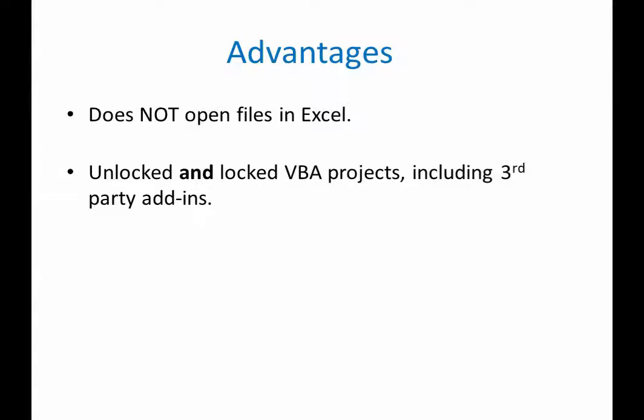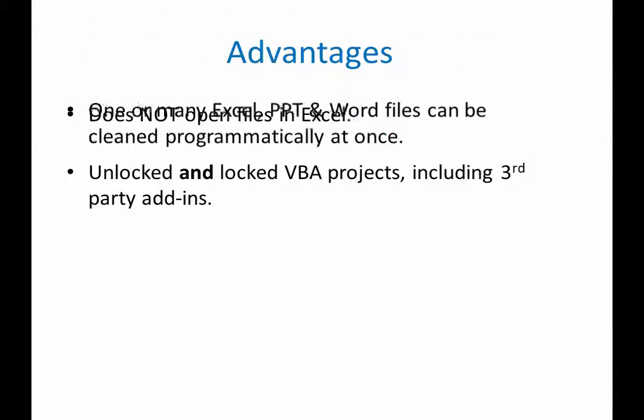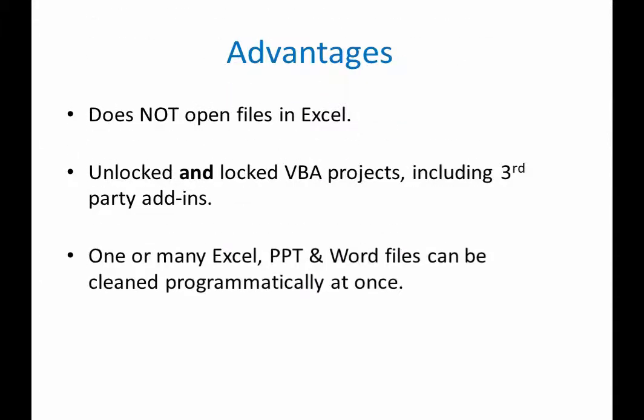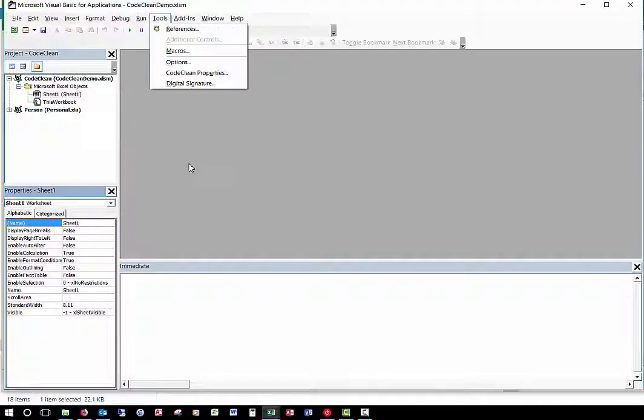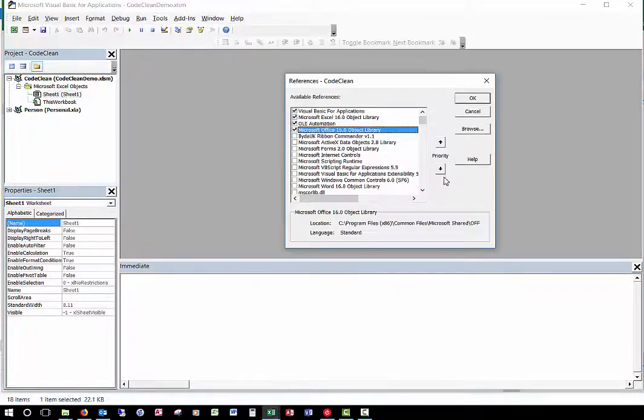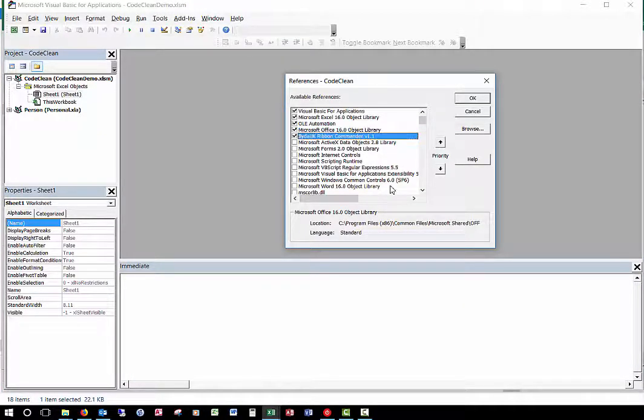Code-locked VBA projects are not unprotected under any circumstances. By setting a reference to the Ribbon Commander object library, one or many Excel, PowerPoint, and Word files can be cleaned programmatically with VBA.